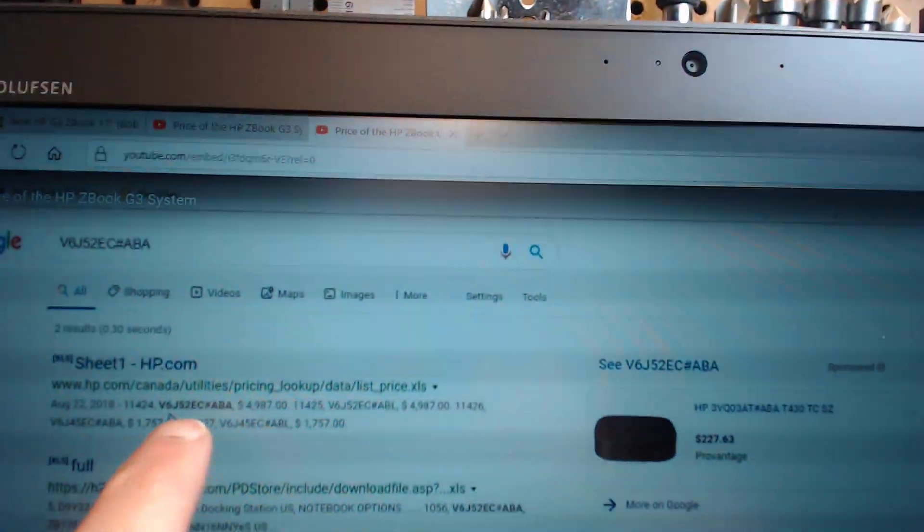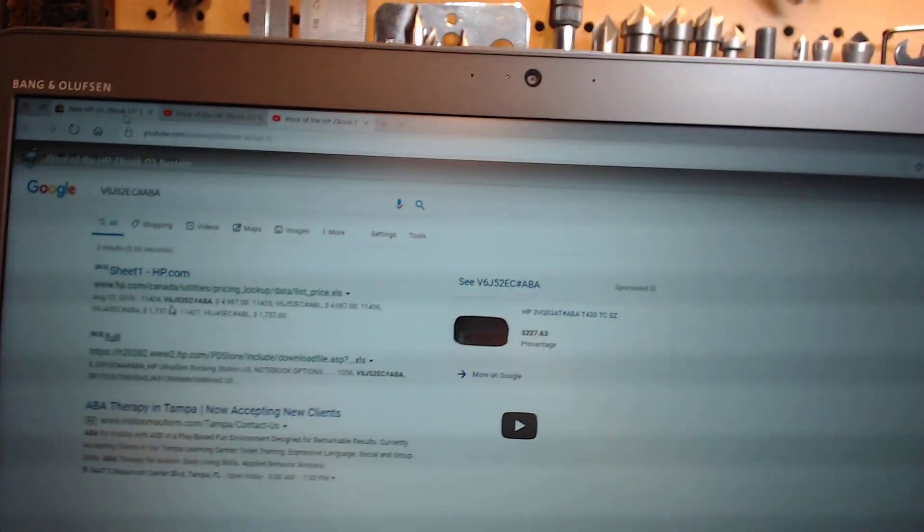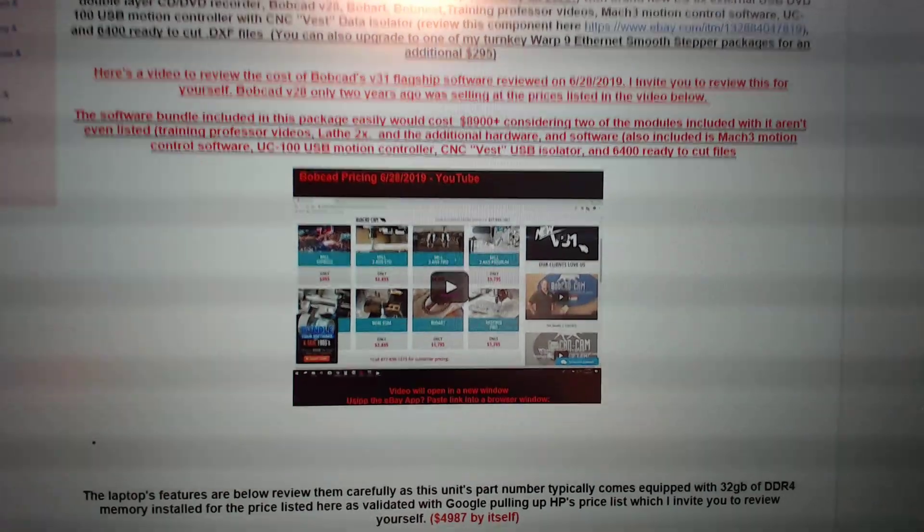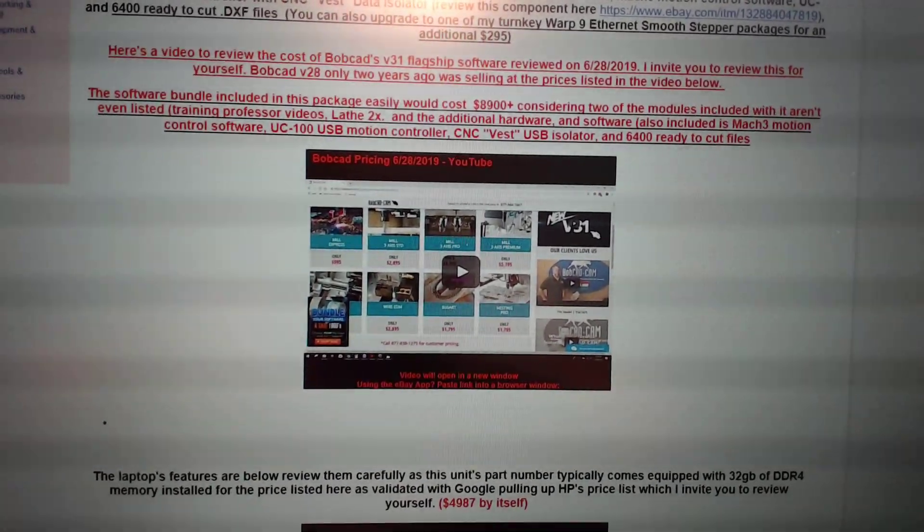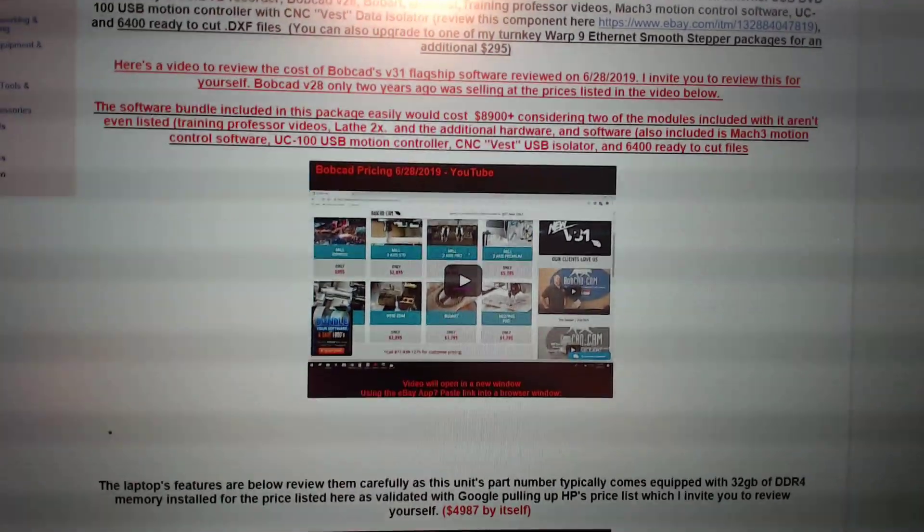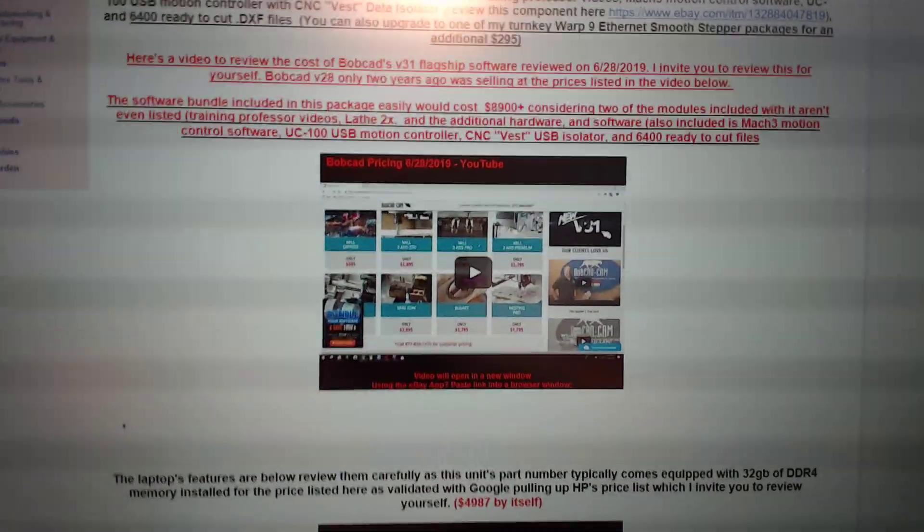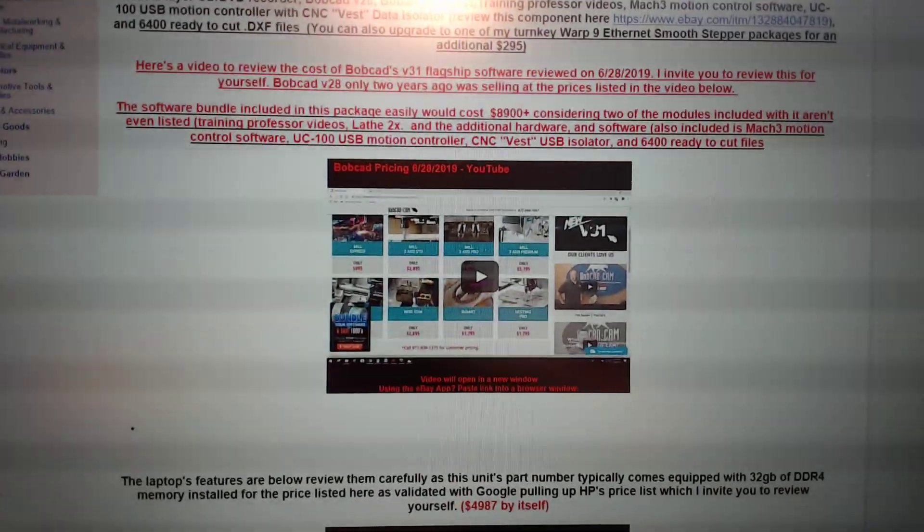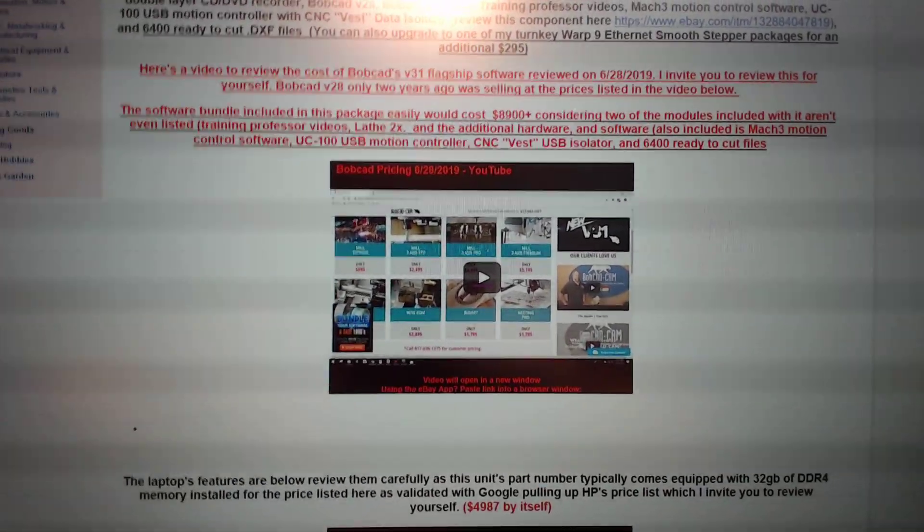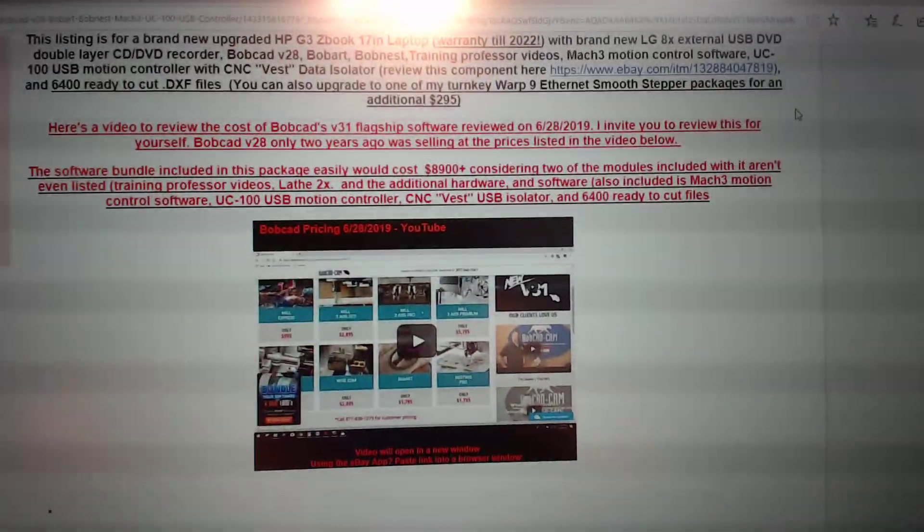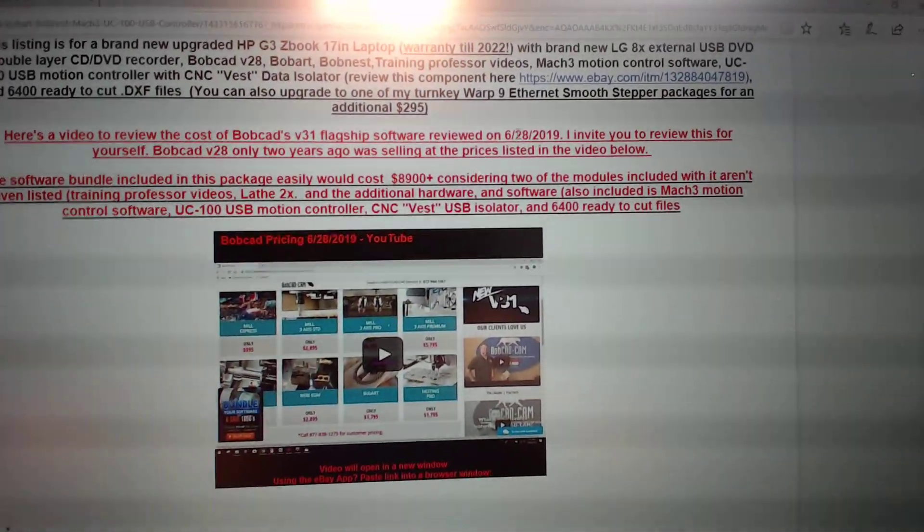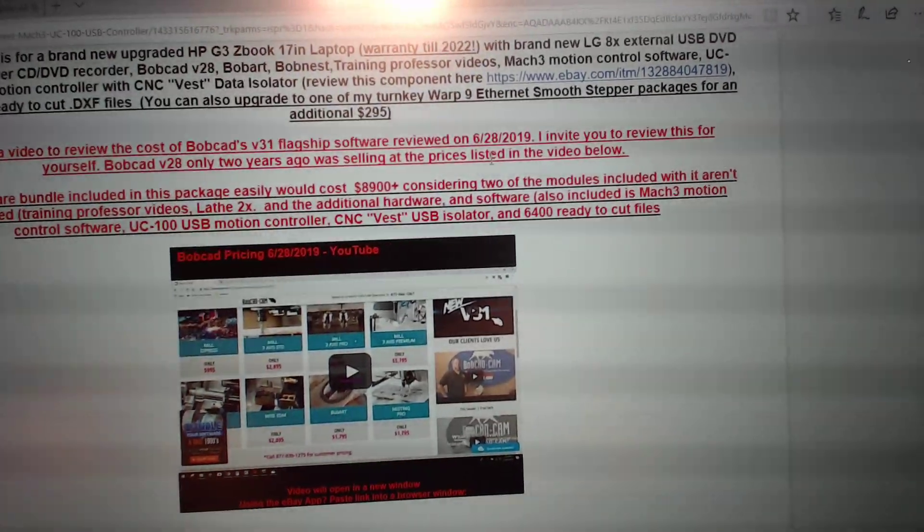That's just the system by itself. And we're not giving you the system by itself. We're also going to include Bobcat. Not just Bobcat. We're going to include Bobcat with all the modules. We're going to include a UC100 USB motion controller, 6400 ready-to-cut DXF files, CNC vest, USB isolator, so you don't have to worry about anything with grounding or any type of USB interference. And I'm going to show you now the pricing of Bobcat's V31 release.